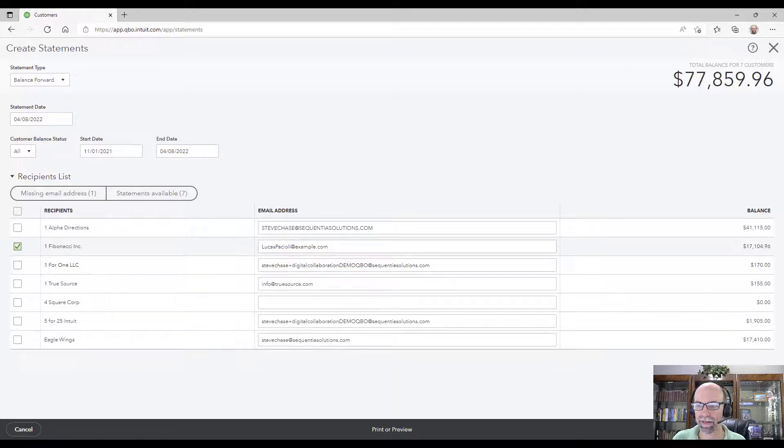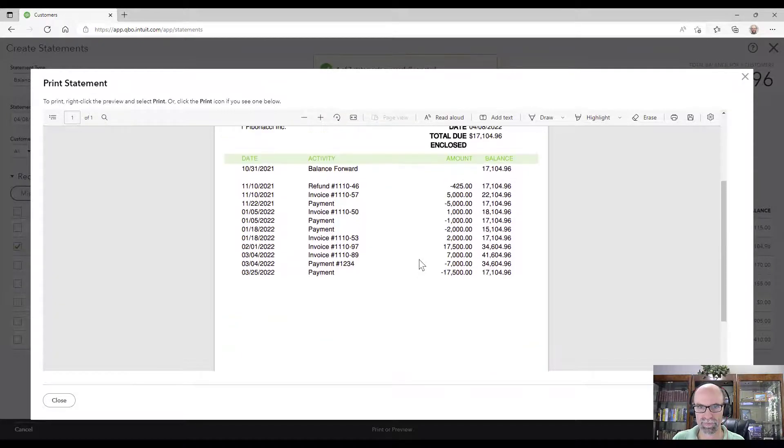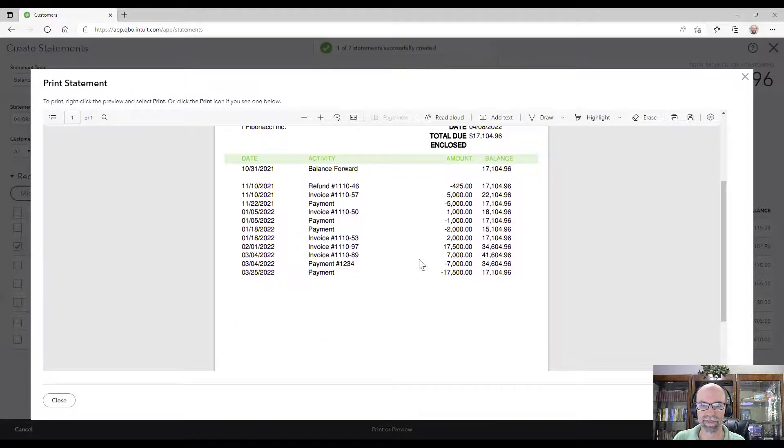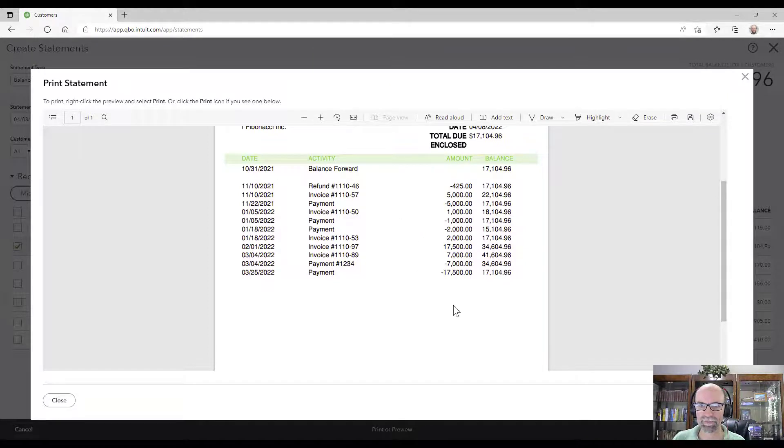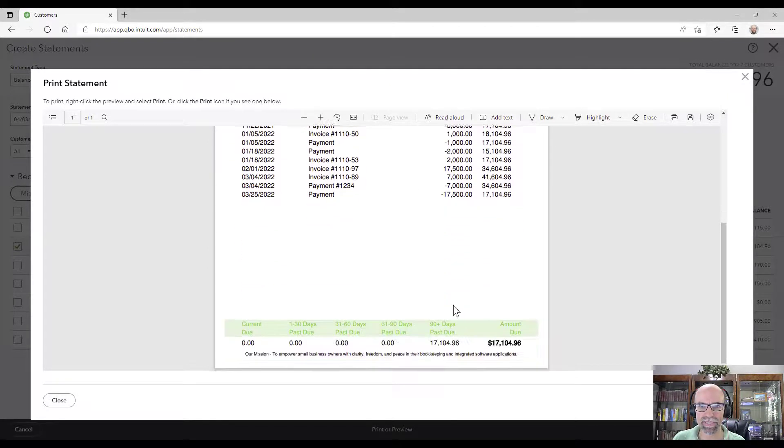Then I could go into print preview, take a look at it right there. That's awesome. So that's basically it.